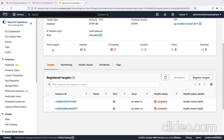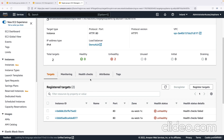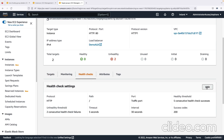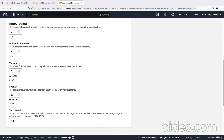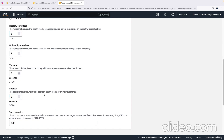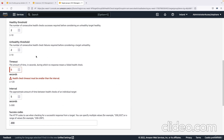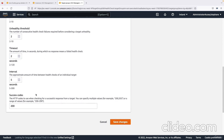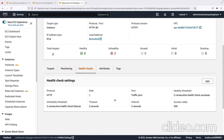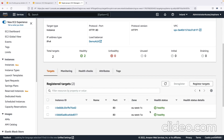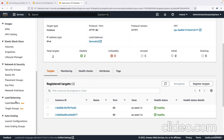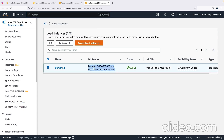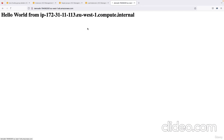Currently the instances are unhealthy because they haven't fully started. To speed up health checks, I'll go to the target group's Health Checks, edit settings, set healthy threshold to 2 and interval to 5 seconds with a 2-second timeout. Now both instances are healthy. Going to the load balancer's DNS name in a new tab, I get Hello World from both instances — these two instances were created by the auto scaling group.